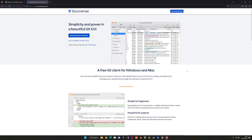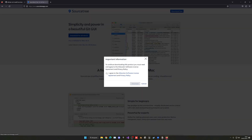Then we have to go into SourceTree and download it. This is the software we're going to use to manage everything — commit, push changes, pull, manage branches, everything. We have to download this. GitHub does have its own software, but SourceTree is the one I use and it's much more advanced. I do recommend using SourceTree, so go ahead and press download for Windows, agree, and download it.